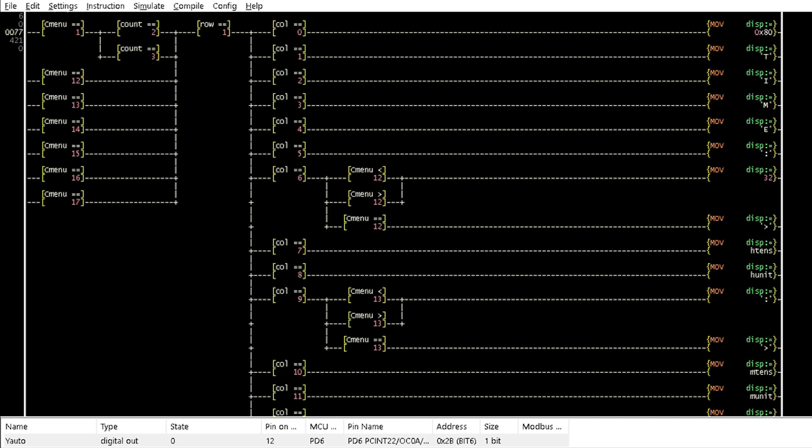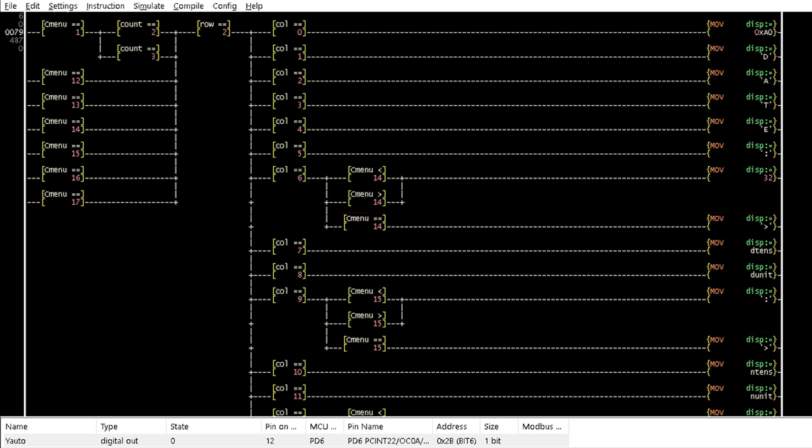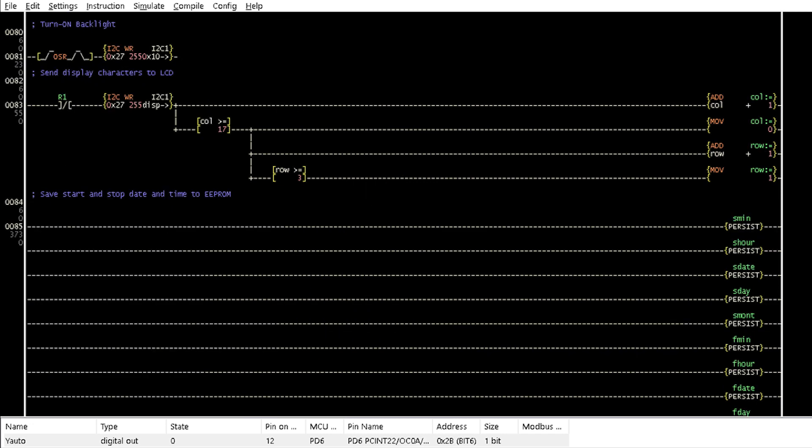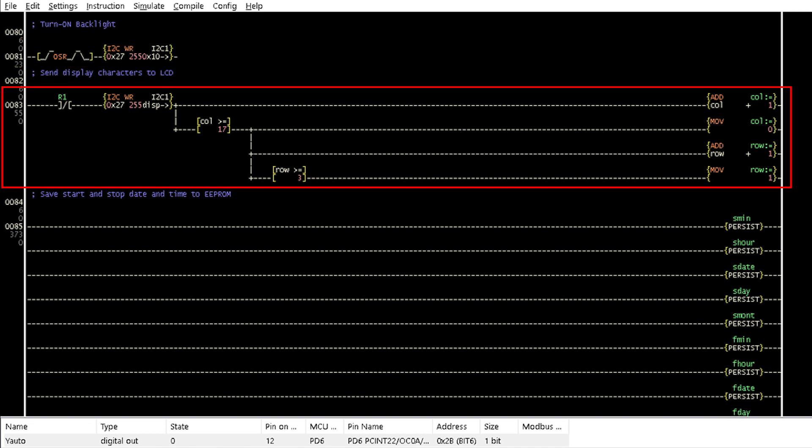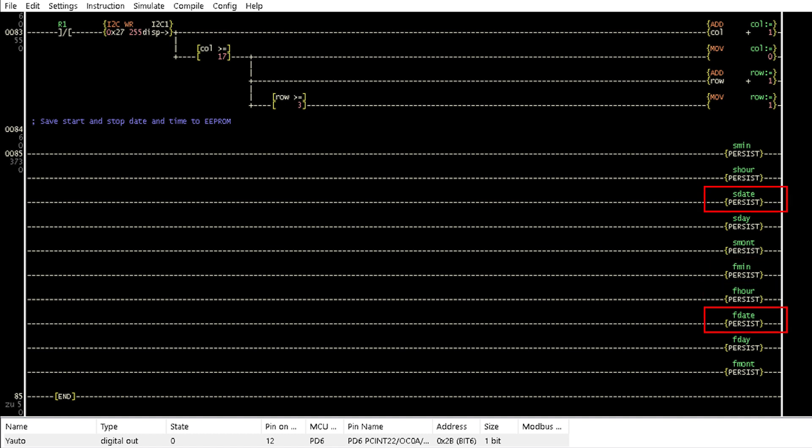Rungs 77 and 79 send the actual date and time values when count is either 2 or 3 and the adjusted values to the LCD with the greater than symbol pointing to the adjusted values. Rungs 81 turns on the LCD backlight and Rungs 83 undoes the displaying of the characters on the LCD. Finally, Rungs 85 saves the set start and stop values of minute, hour, date, day and month to the EEPROM.